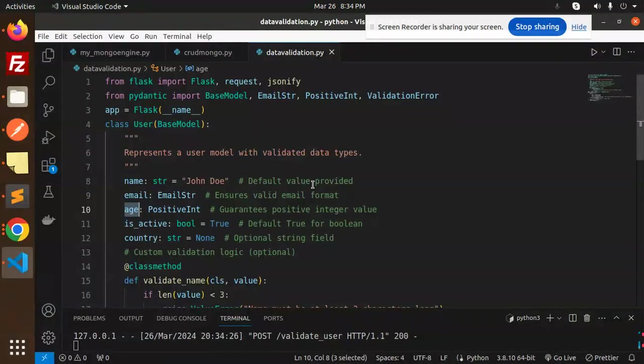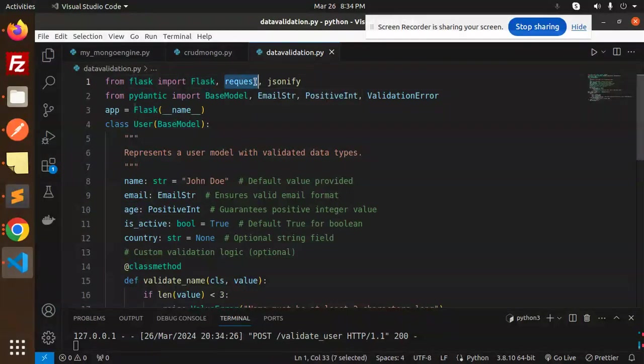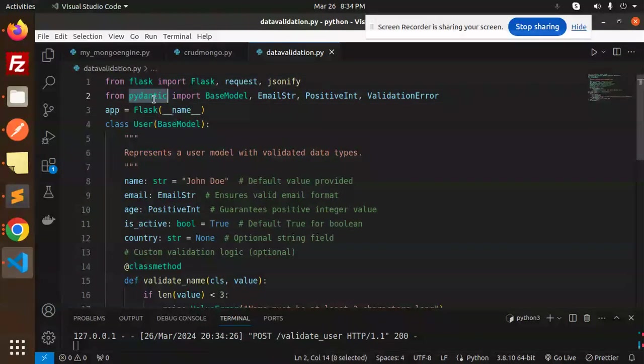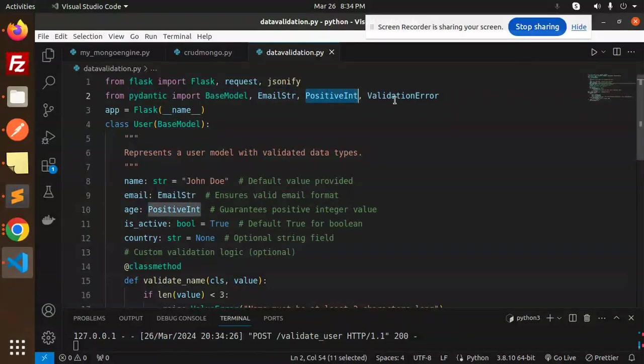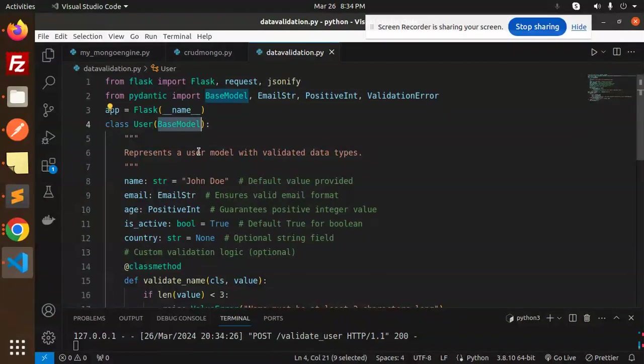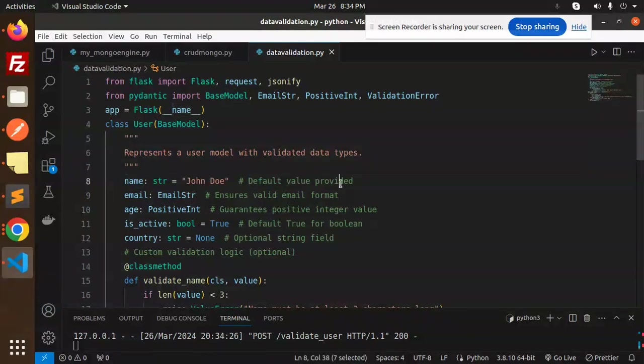Let's dive into the code level and see how we're doing this. Here we import Flask, request, and jsonify. Then we're importing from Pydantic: BaseModel, EmailStr, PositiveInt, and ValidationError. Here we have a class User(BaseModel), which represents a user model with validated data types. Name should be a default value—you can change it if you want. EmailStr ensures a valid email format.